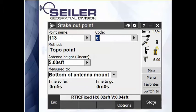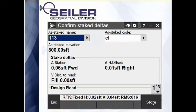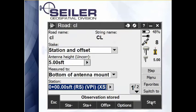I hit store, and it brings up the as-staked deltas. I have three pages worth of review information. I tap store a fourth time. Observation stored. And now that as-staked position is stored in my job file.